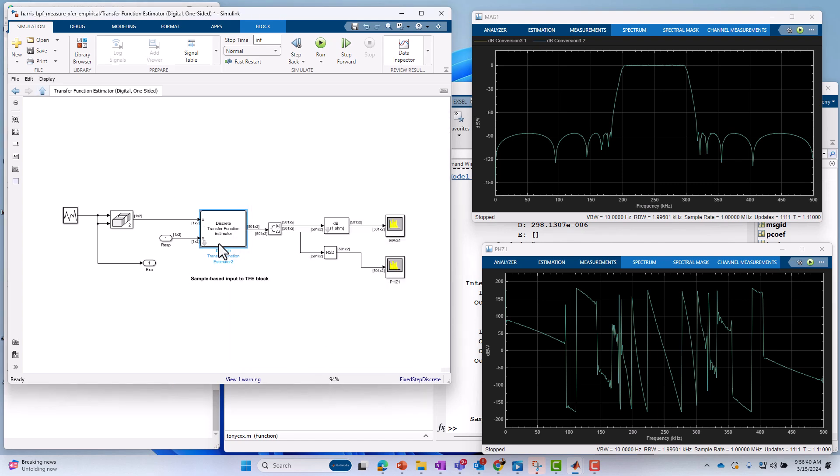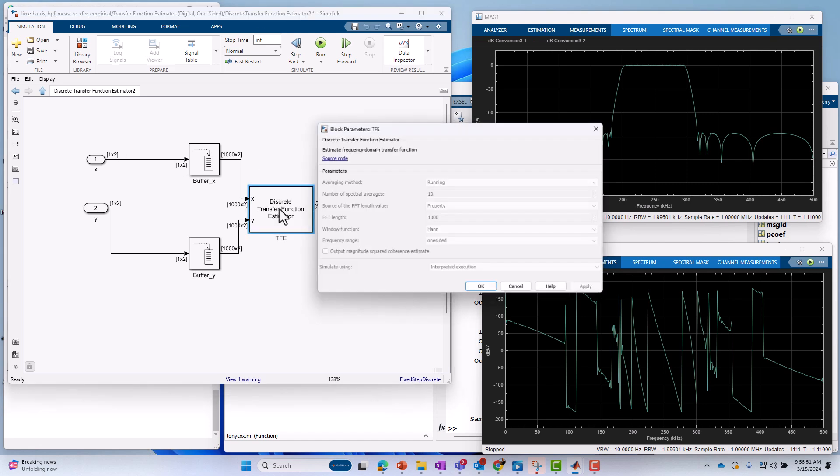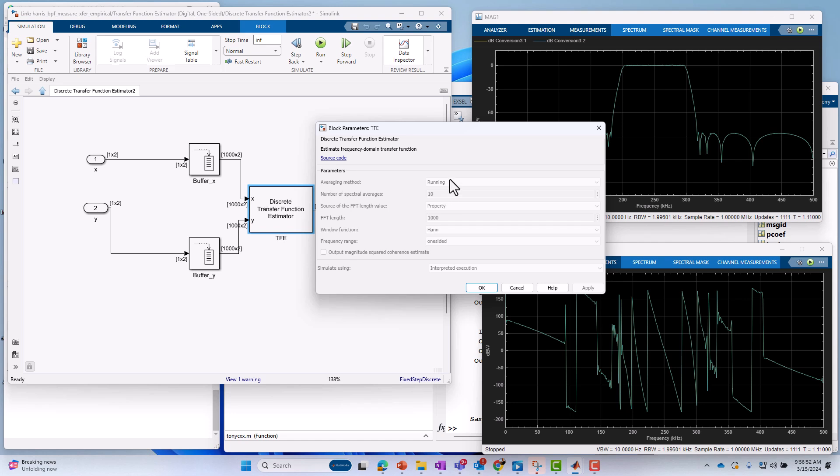And then, again, if we dive down into that block, we saw the buffering operations. Because, again, we're going to be taking FFTs. We're not going to take FFTs on scalar values. We're going to be taking them off vector values. We go underneath this block. And it's all grayed out because we're really usually not using this block directly. This is just really a building block of the larger transfer function estimator block. We can see how it's built, though. We can see how it was constructed by the source code button.